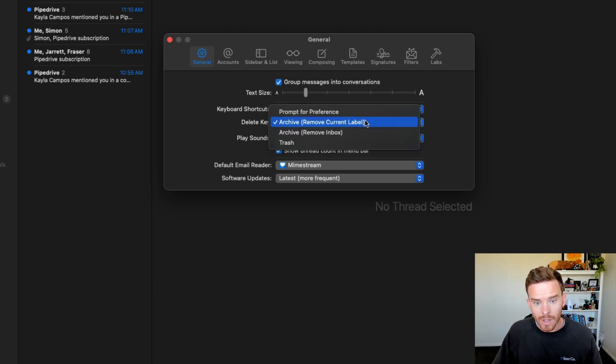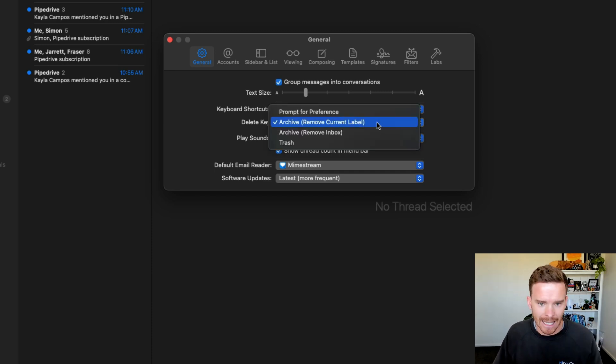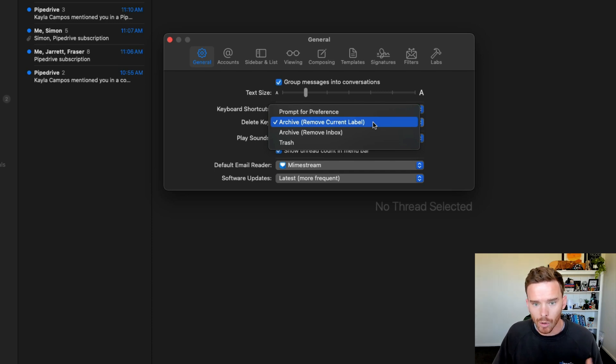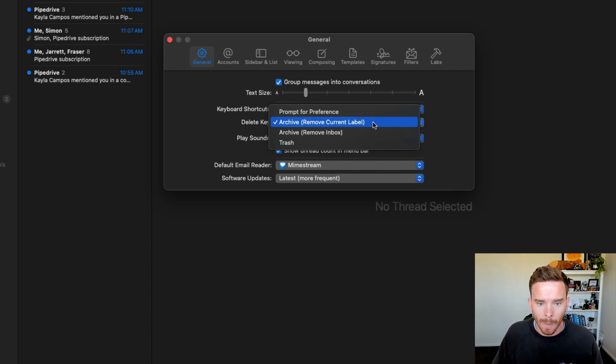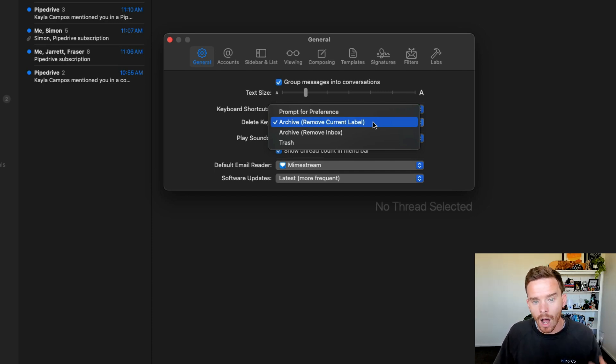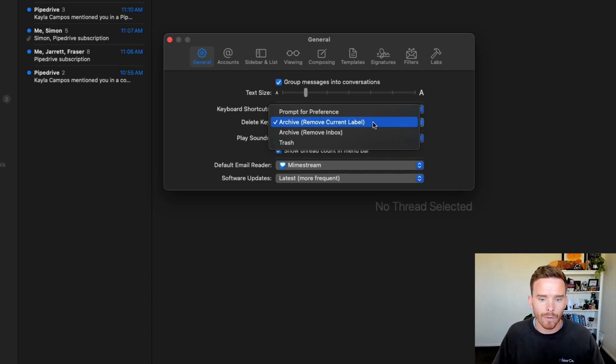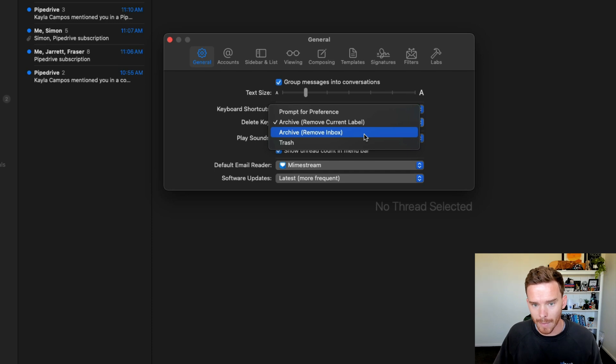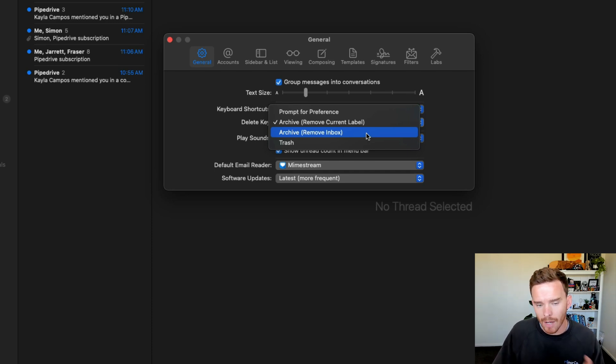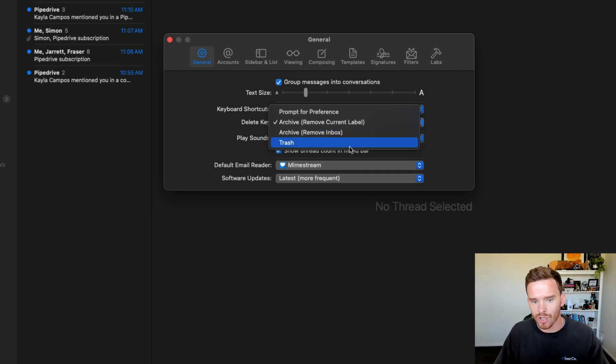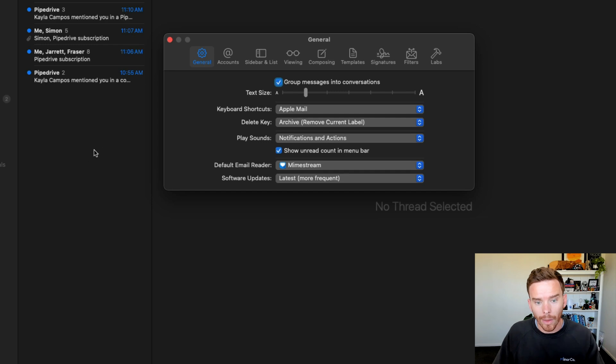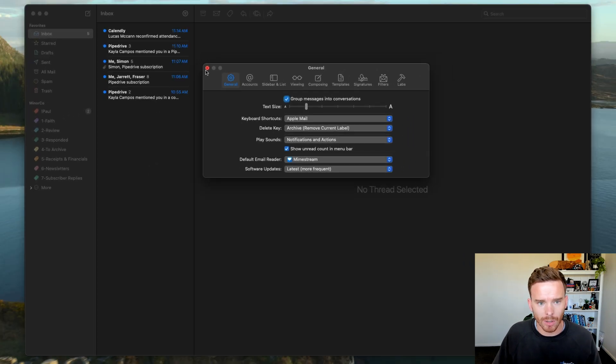You can also customize what the delete key does. So if you are on a message and you click delete, you can choose, which I've done here, for that delete key to archive the message or to remove the current label. You can also have it just simply archive the message and remove from inbox. Or if you're not an archiving person, you can just move the message to the trash.